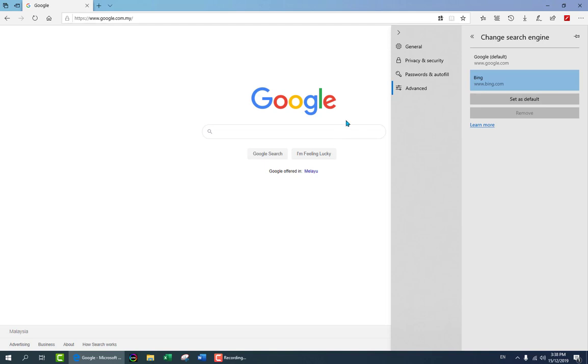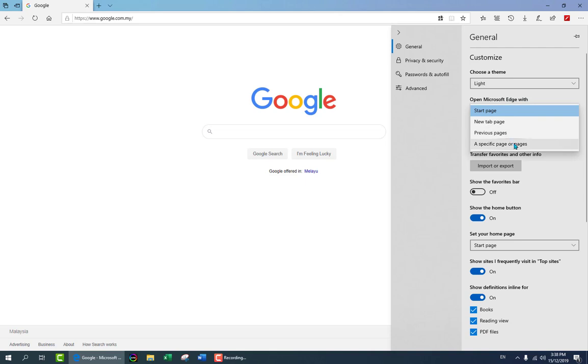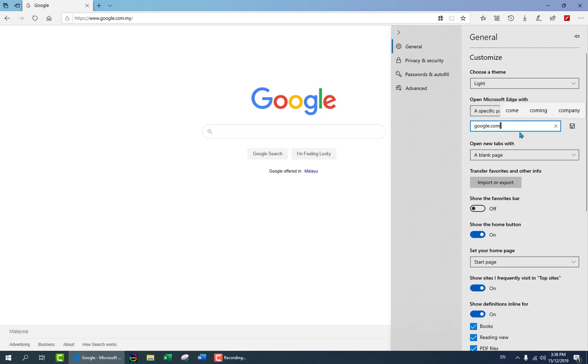Once you do that, we go back to general and under customize you need to go to start page and select a specific page or pages. Here I will type again google.com or whichever you want and don't forget to save it. Oh! Here I double clicked so I saved it and closed it. Do not do that, you have to type it again like I do now.